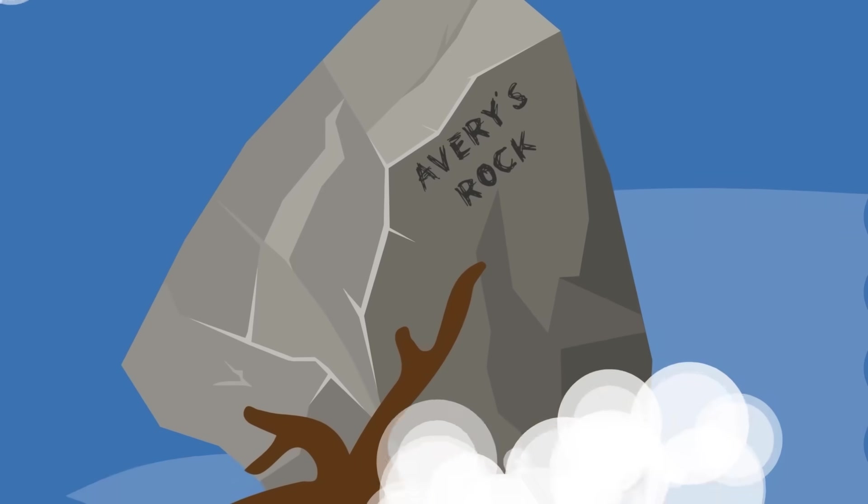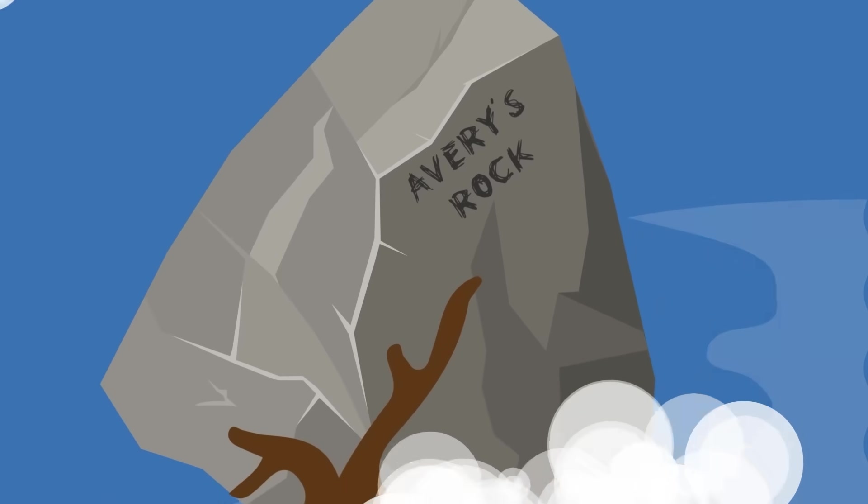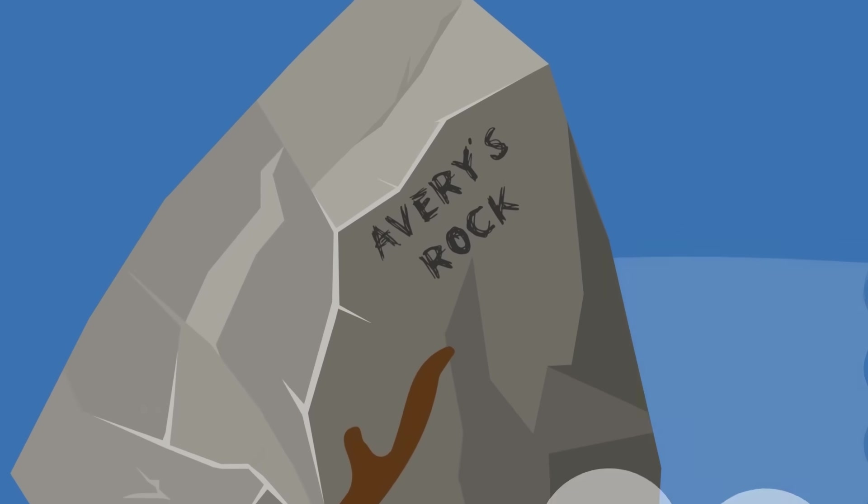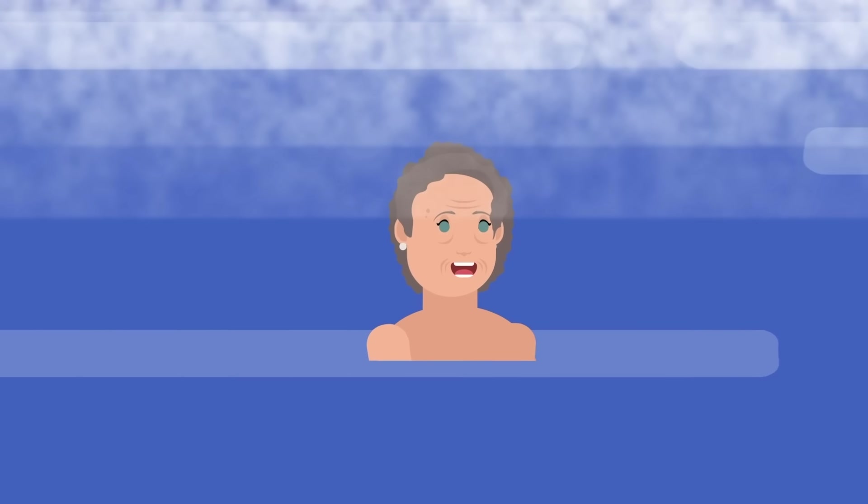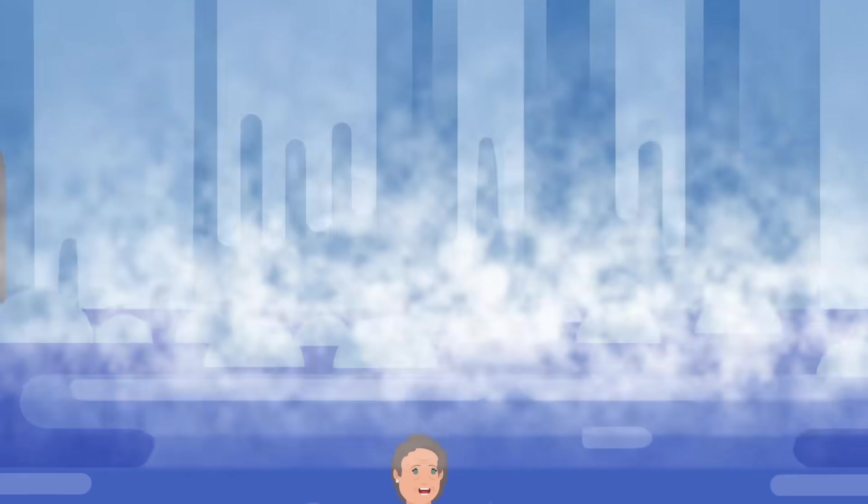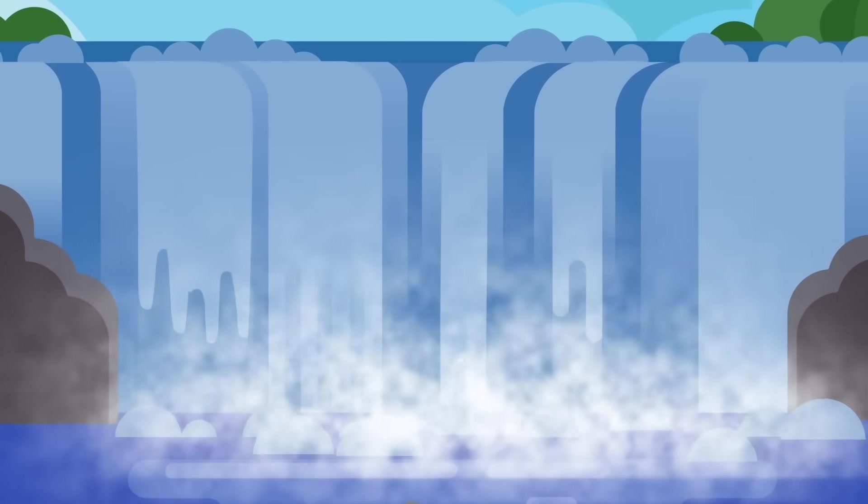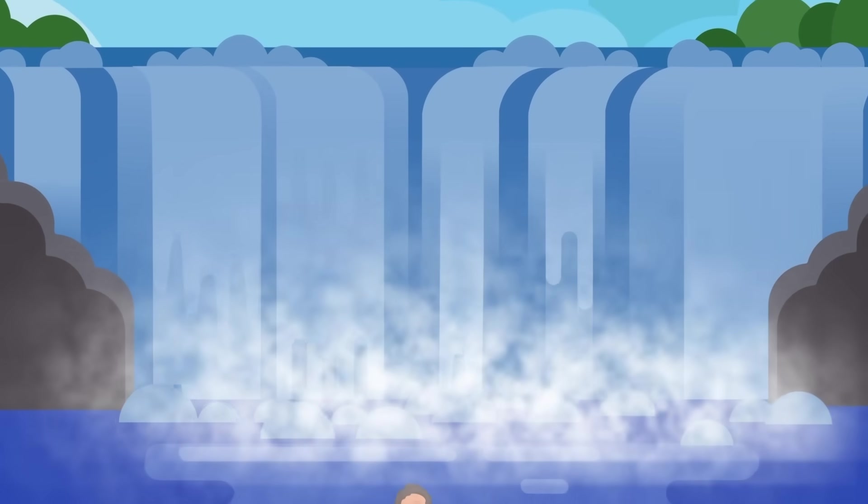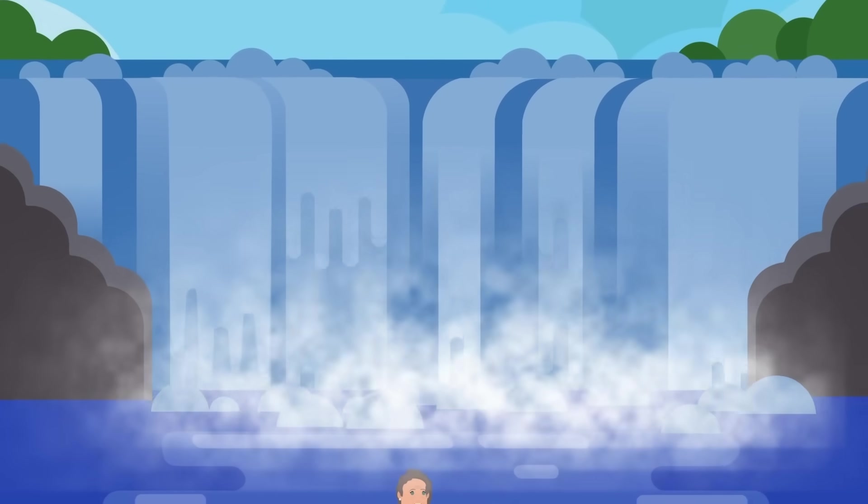After his death, the rock that he clung to was given the name Avery's Rock. But not everyone who goes over the falls dies. In fact, some people chose to go over Niagara Falls for some pretty crazy reasons.